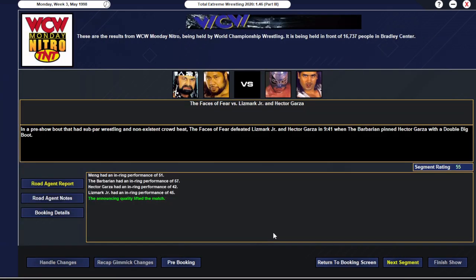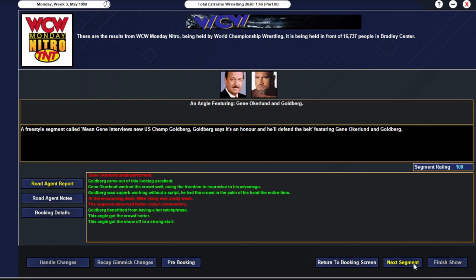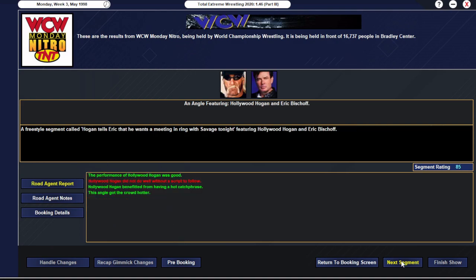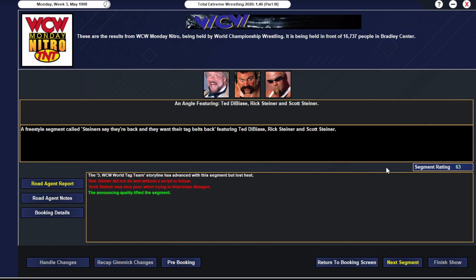Here we go. So the Faces of Fear win a half-decent pre-show match. This was rubbish and this was okay. 100 rated segment to start the show as Goldberg comes out. Crowd love Goldberg, massive reaction. And he says it's an honor to be the US champion and he will defend the belt tonight.